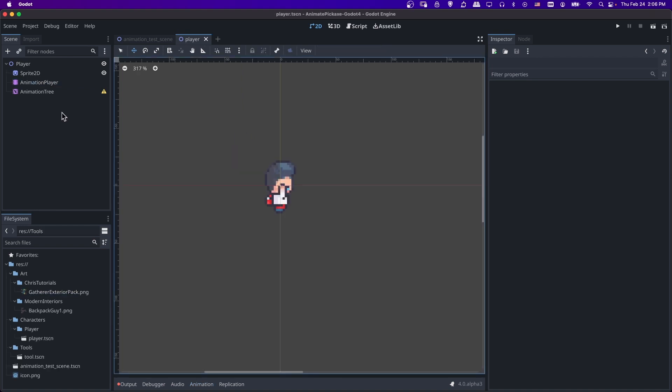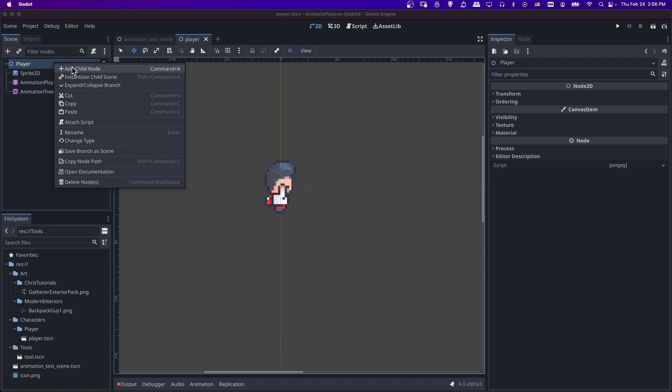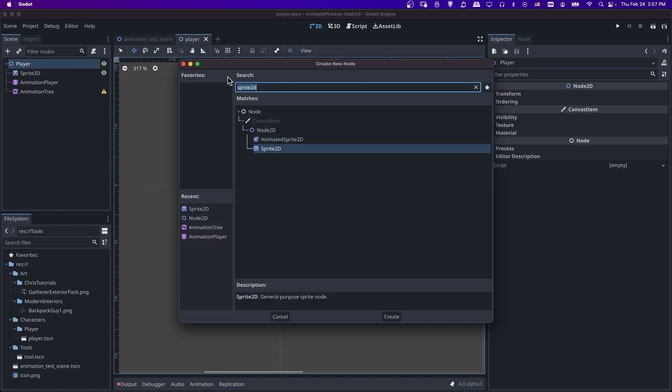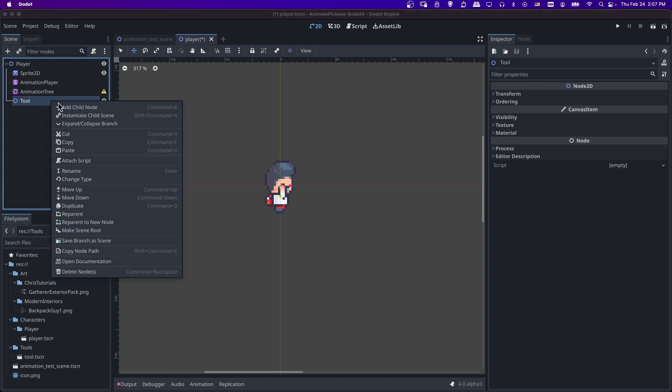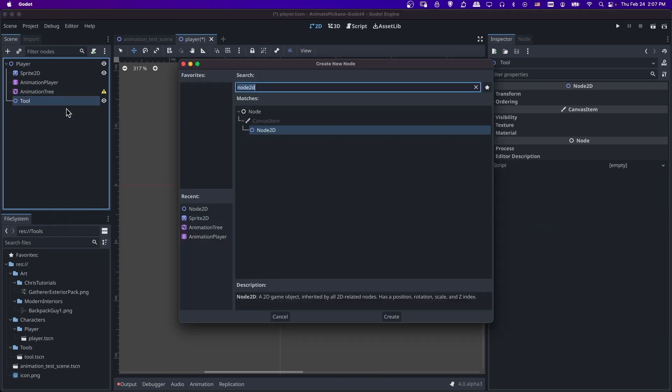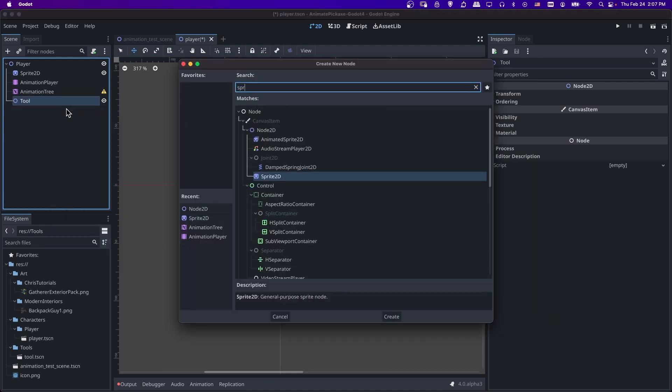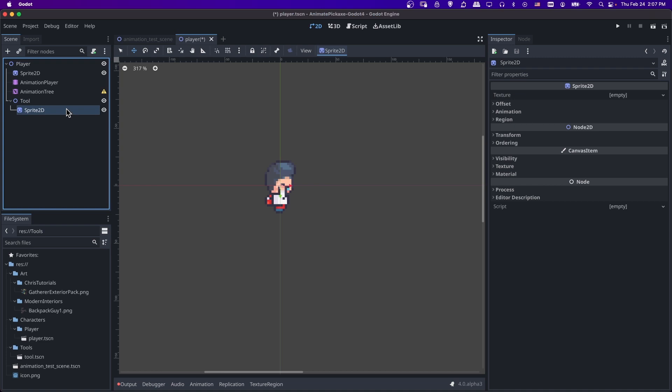So now we need to add our pickaxe tool in. So I'm going to right click on the player add a child node. Let's add in a node 2D. I'll rename this tool. And then that node 2D is going to need a texture. So let's add in a sprite 2D node as well.